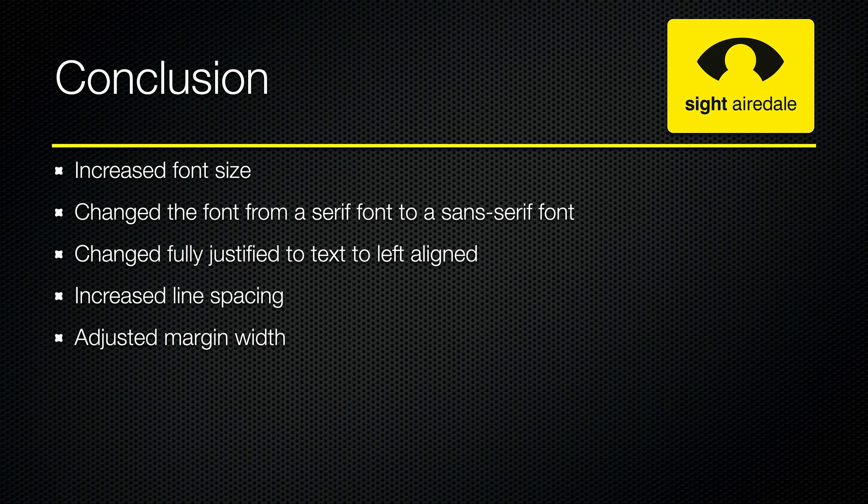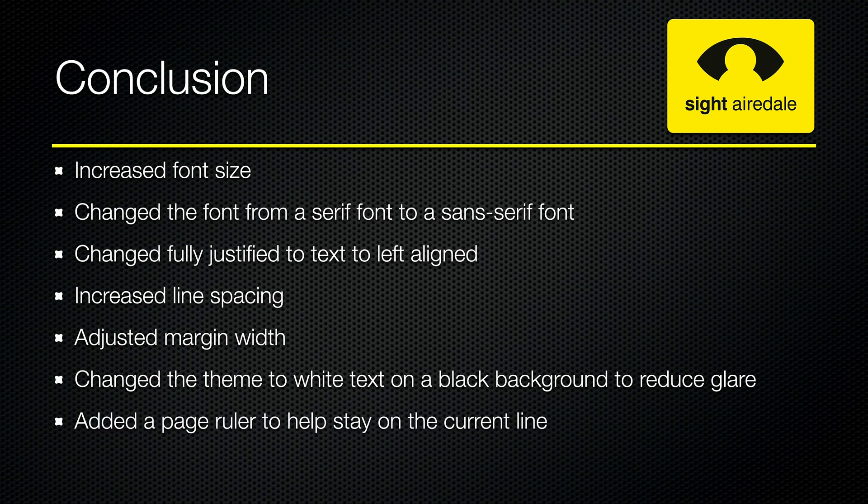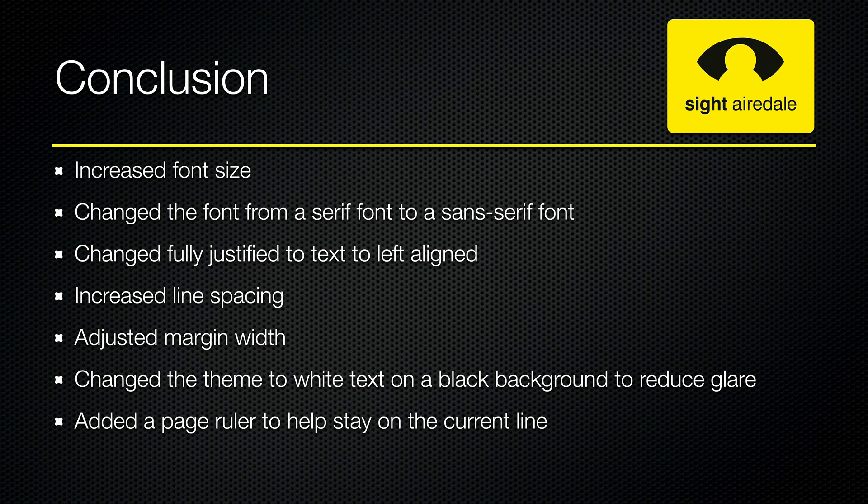We adjusted the margin width so that the text itself was a little bit narrower. We also changed the theme to reduce glare to white text on a black background. Finally, we added a page ruler to help the reader stay on the line that they're currently reading.